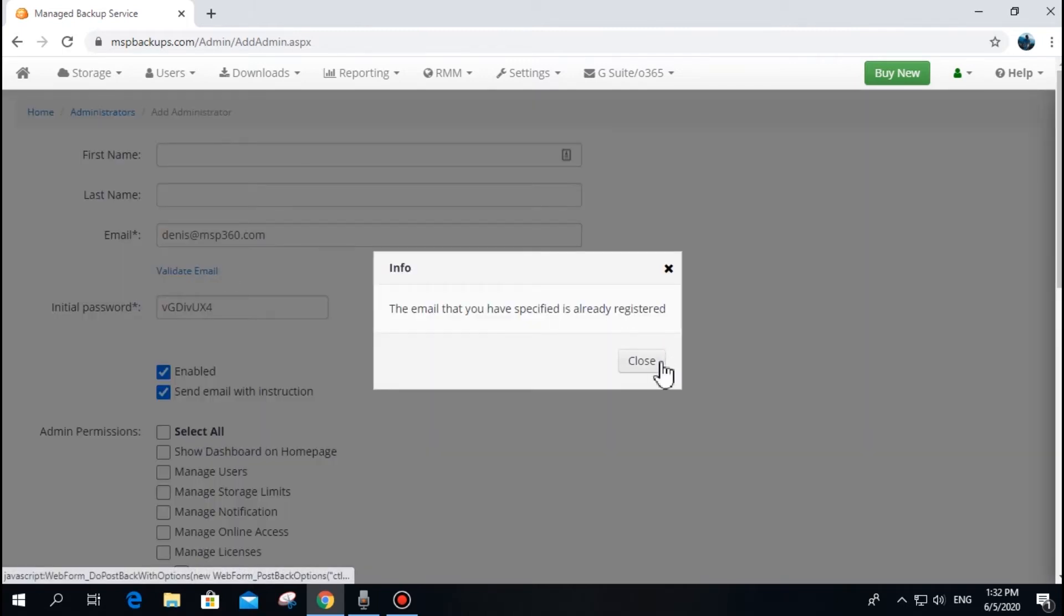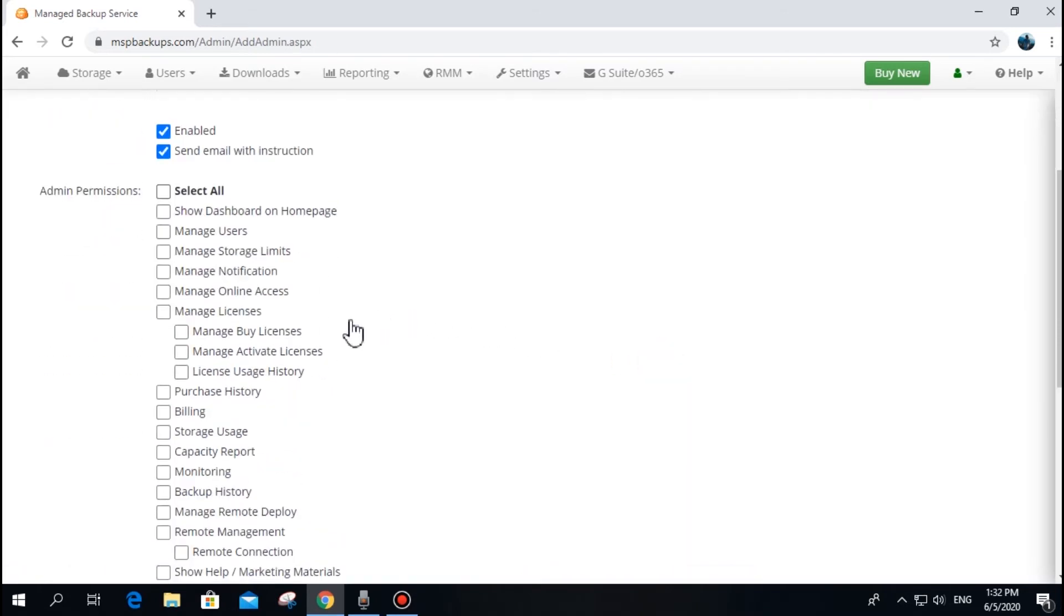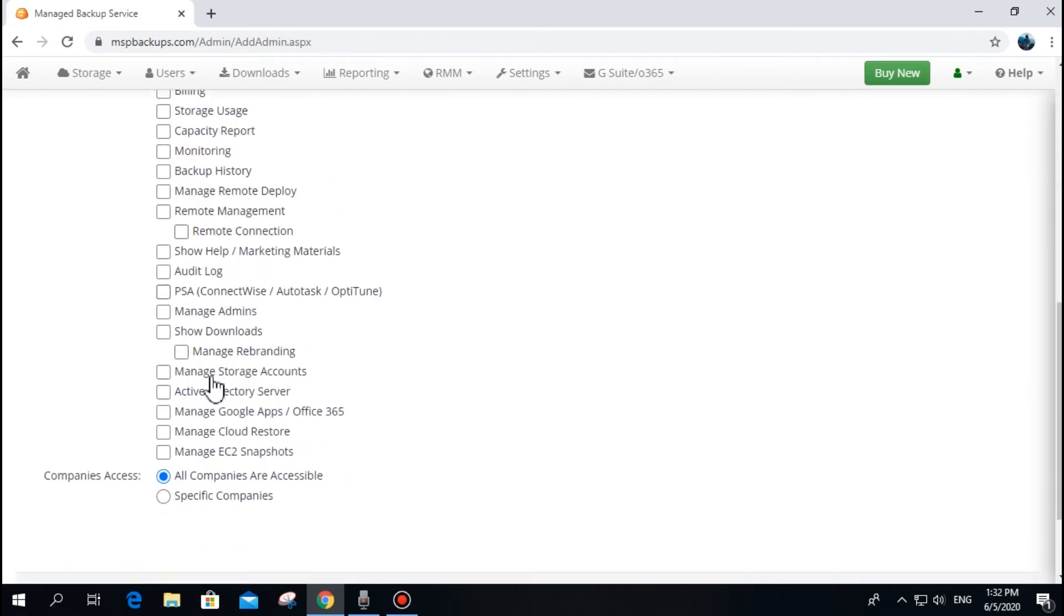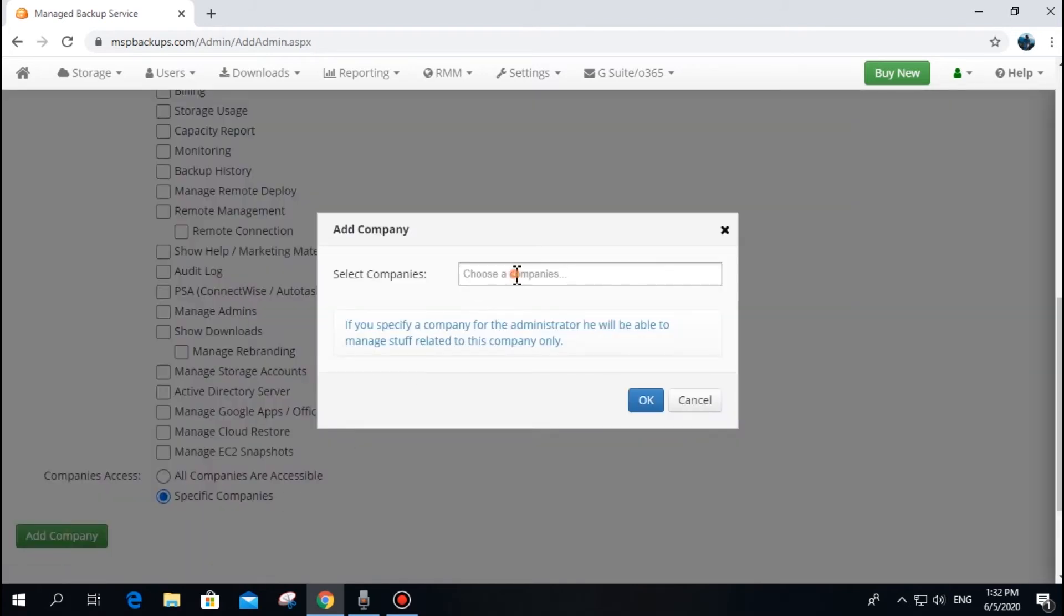As you can see, you can give an administrator permissions to control any aspect of your managed backup web console. An administrator also can be limited to working with one or several companies. We recommend to give the minimum appropriate set of permissions to your administrative accounts.